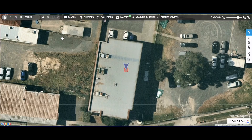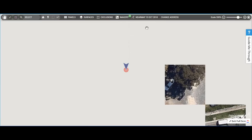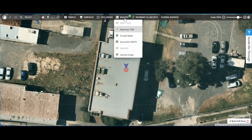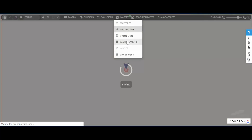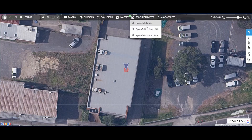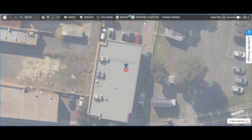Generally the first thing people do when they get to see a site is inspect anything they might see and then have a look at some other dates. At the moment we've got near map imagery integrated here, and we're going to switch across to our imagery which is freely integrated into PV Cell, and have a look at a couple of other dates to see if there's anything we should be noting.